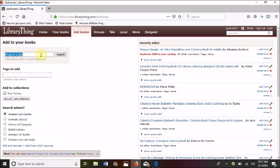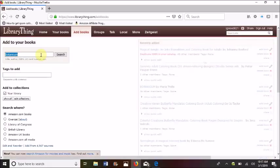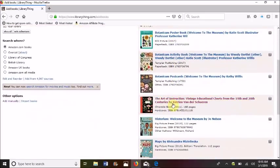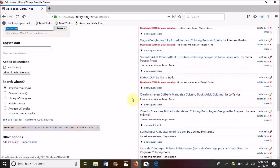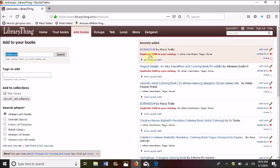The next scenario was Botanicum. Let's bring up Botanicum and search for that. Again there are going to be a lot of different Botanicum books, but here it is — Botanicum by Maria Trolle. Let's click on that — it is added. Again it shows a duplicate, so we'll be taking that back out.